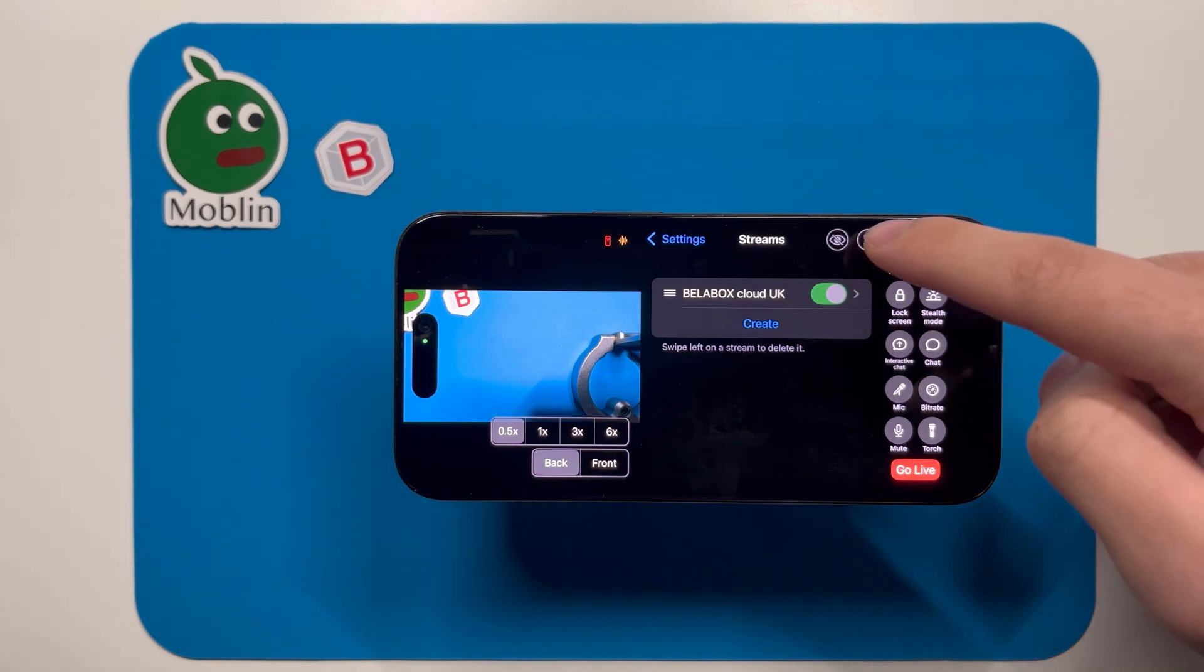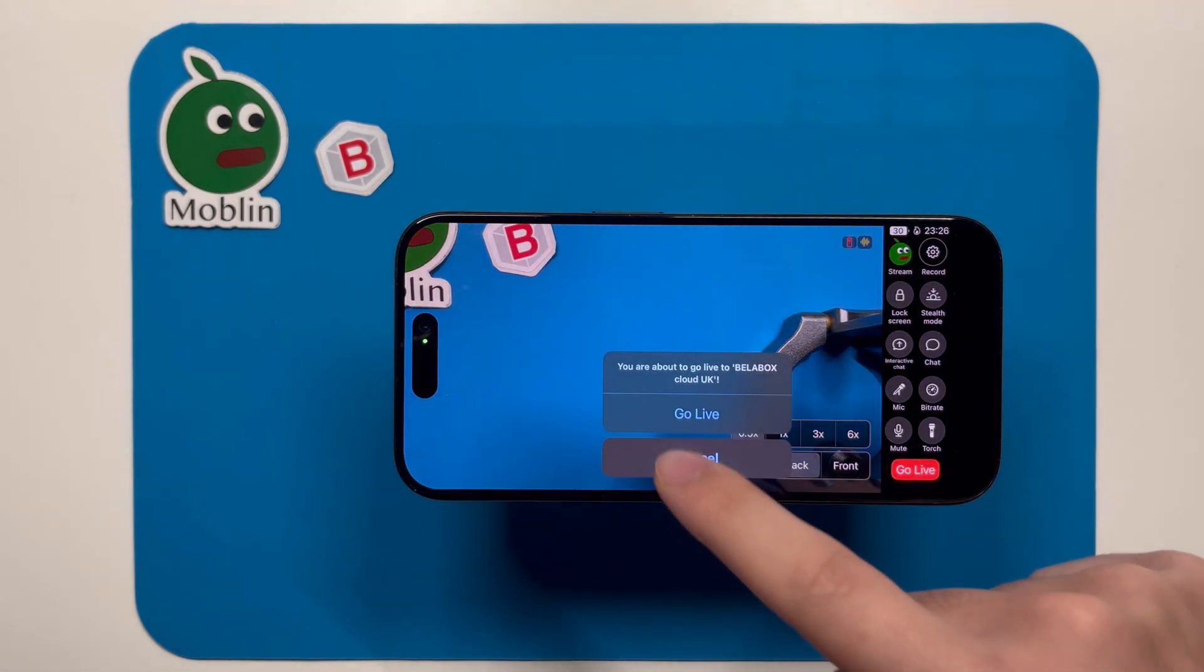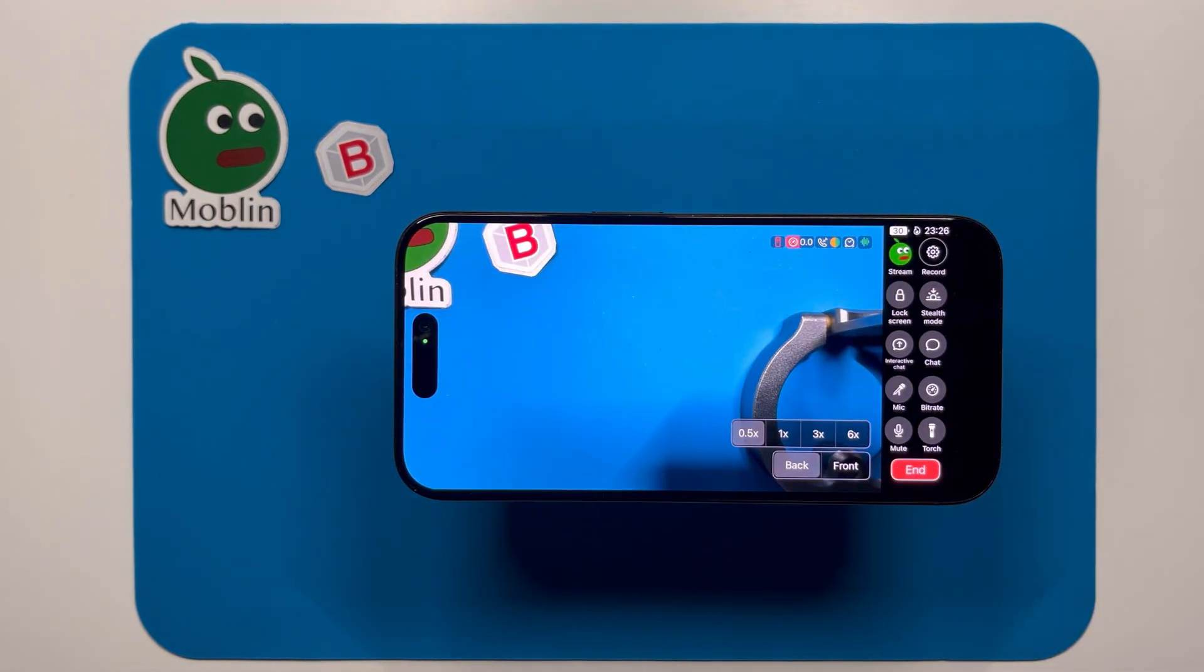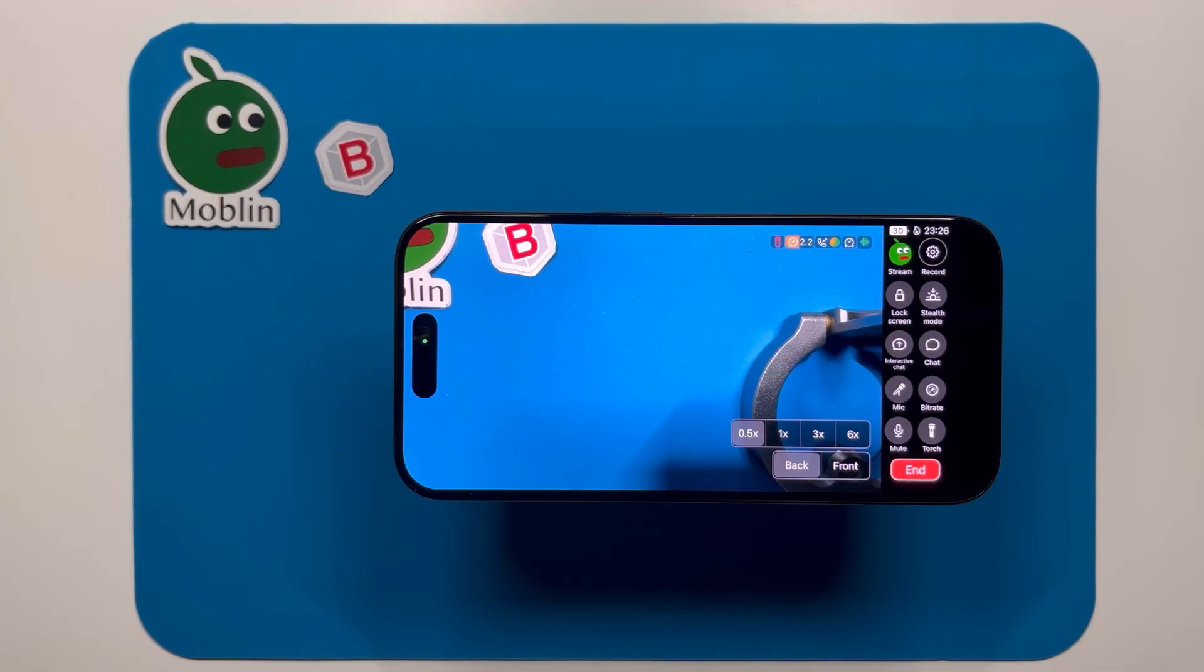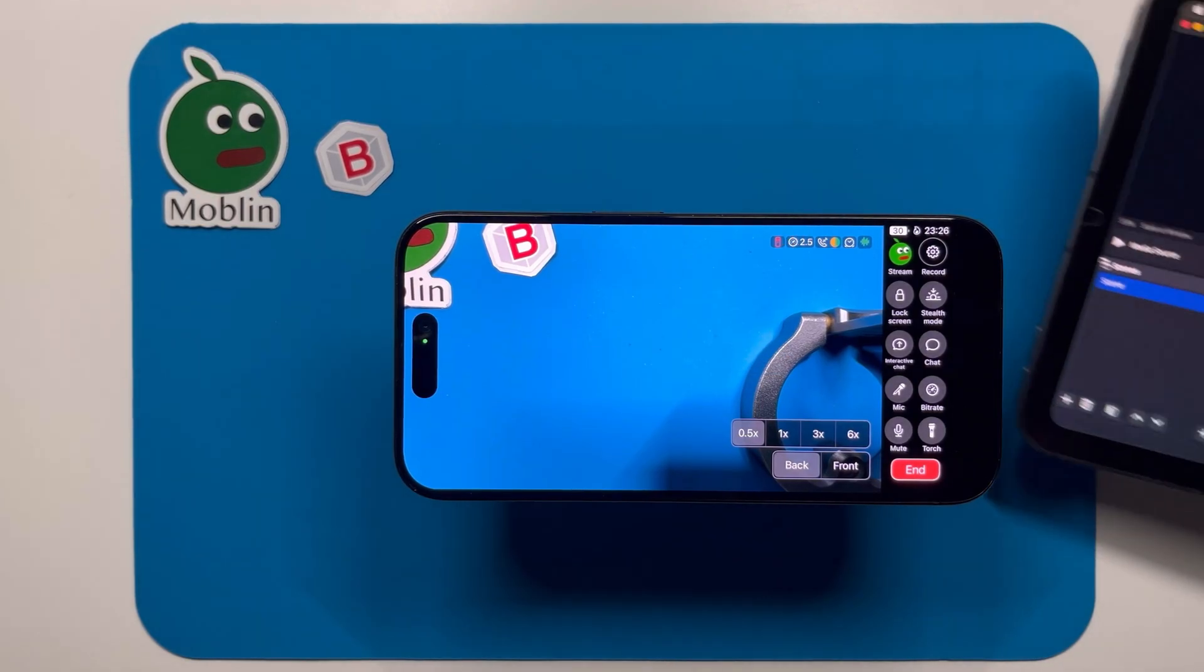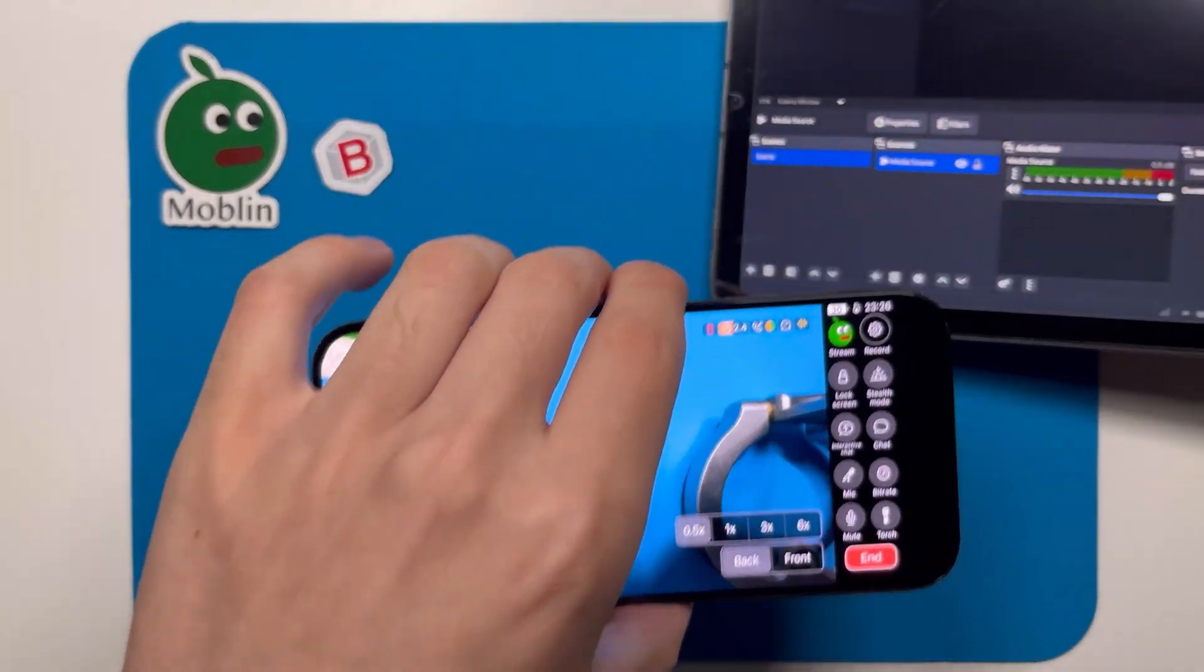Back in Moblin, you can hit go live. It'll just take a moment to connect to Bellabox Cloud, and then in a few seconds we'll see it in OBS.